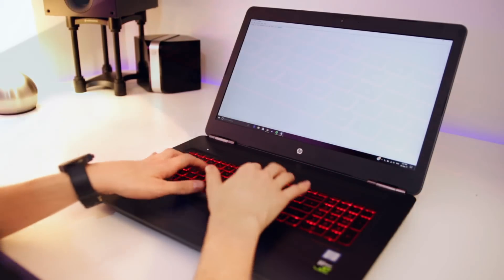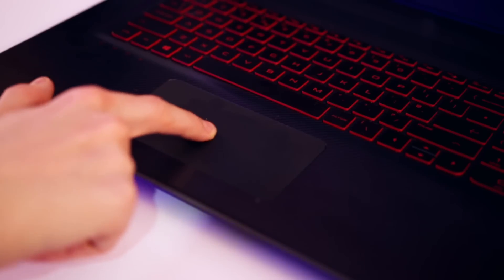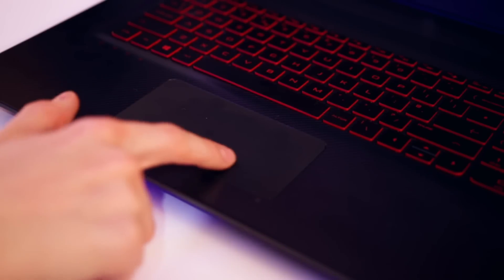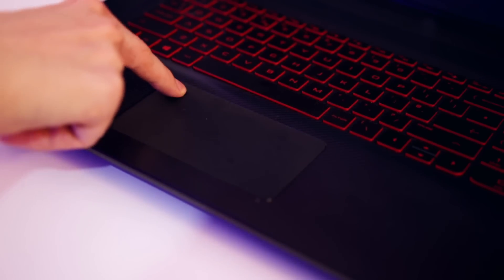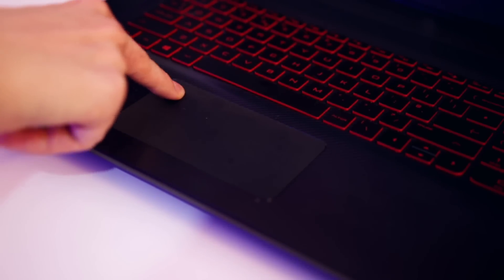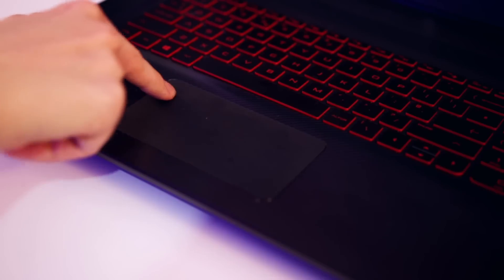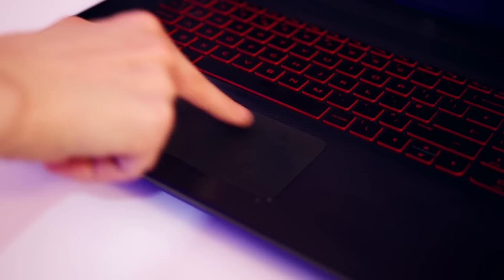Just like the keyboard, the trackpad on the machine isn't the best out there but it's certainly going to get you through pretty much all situations and I didn't have any problems using it whatsoever.